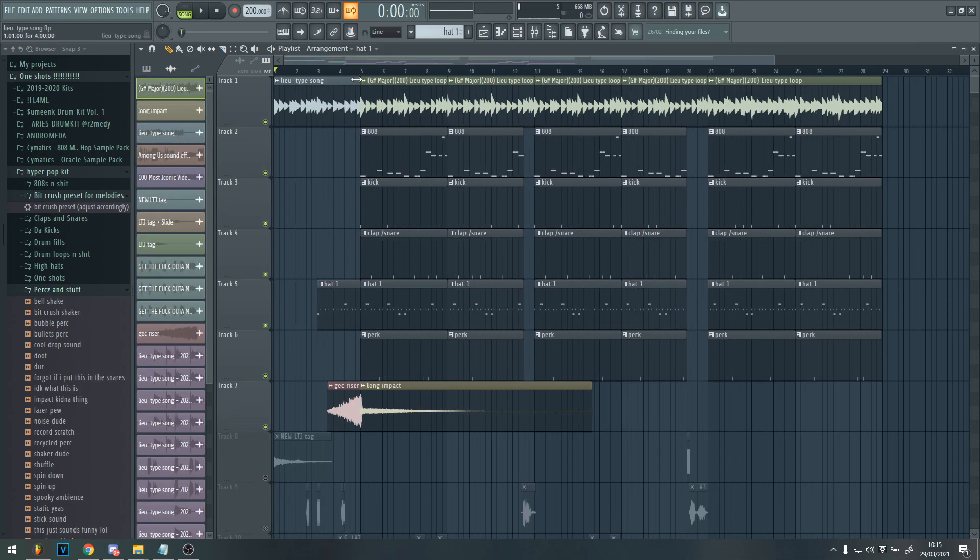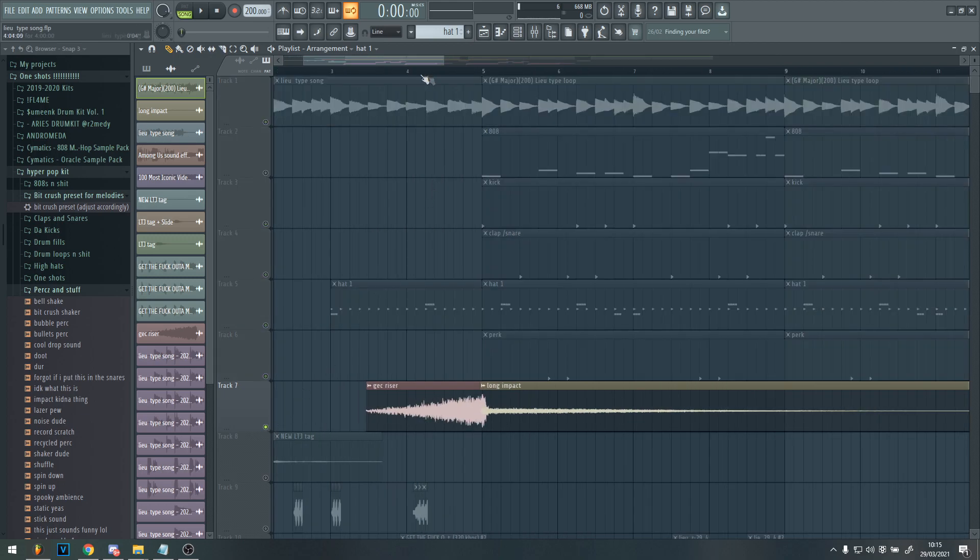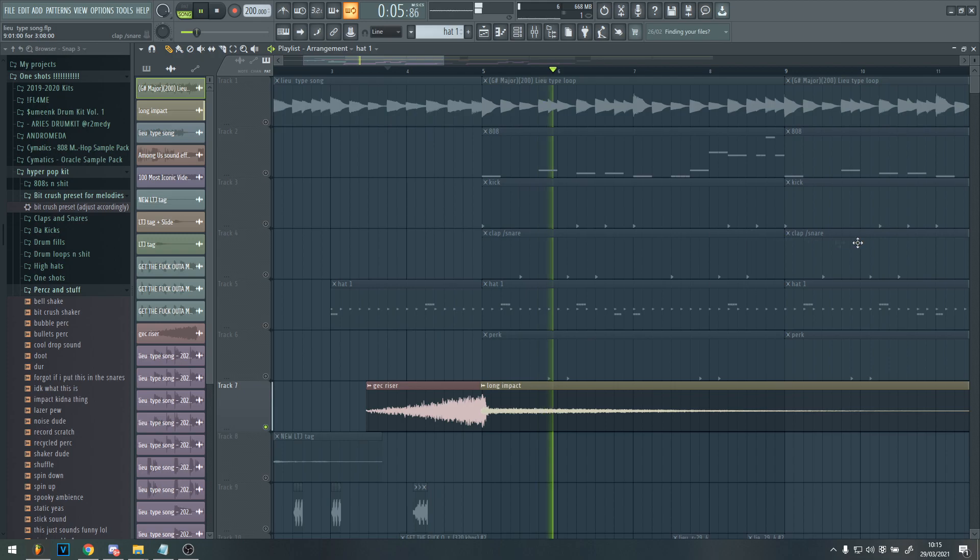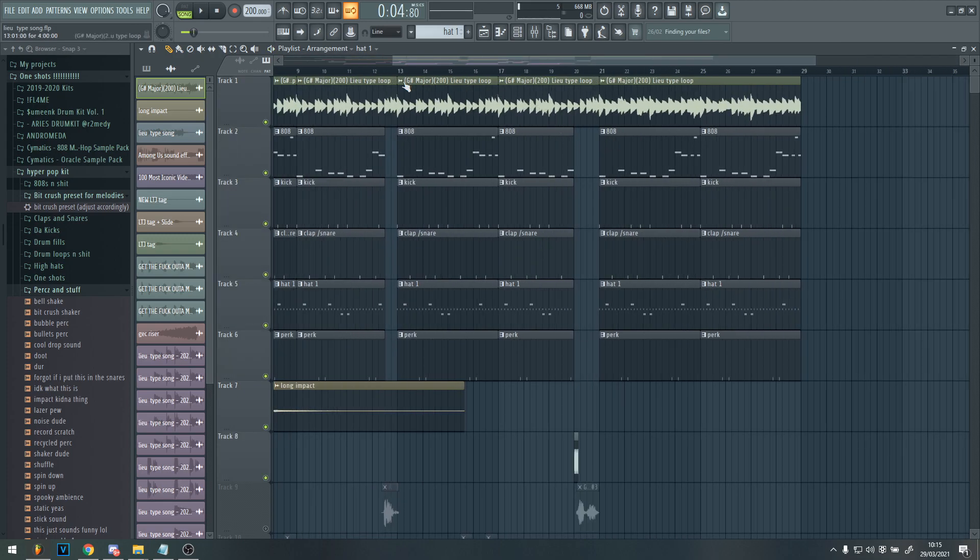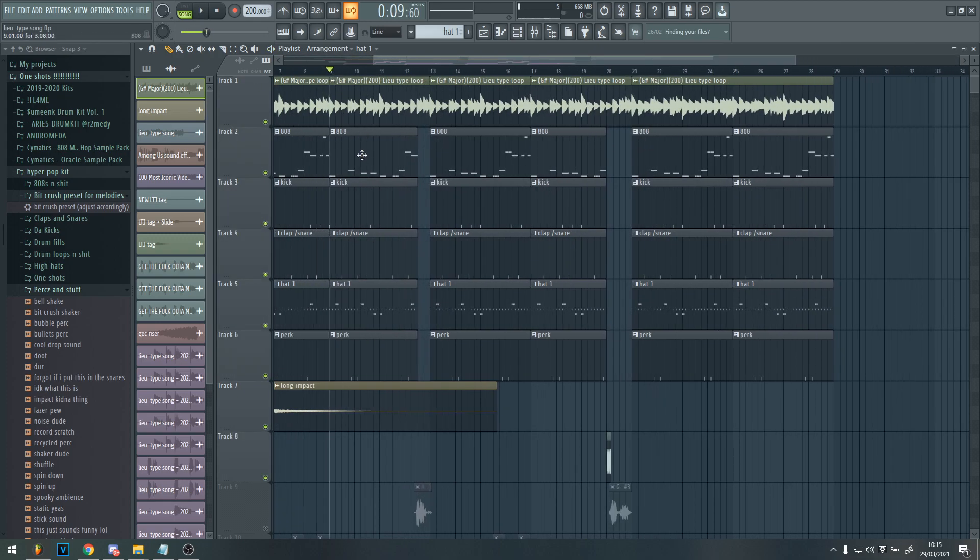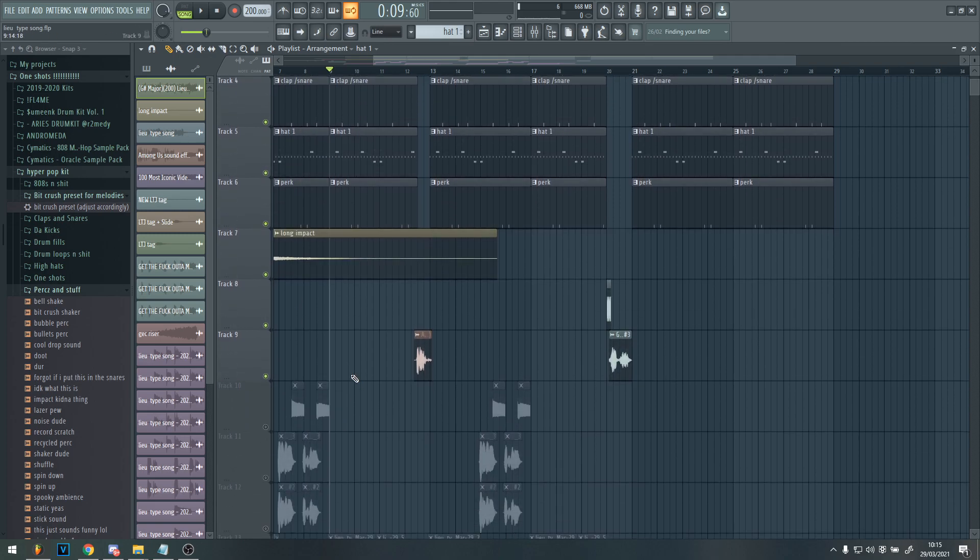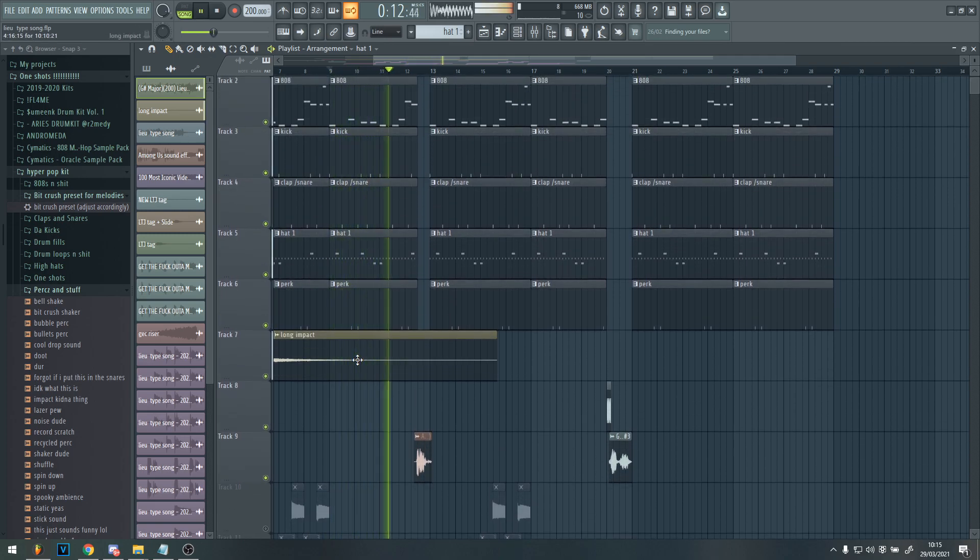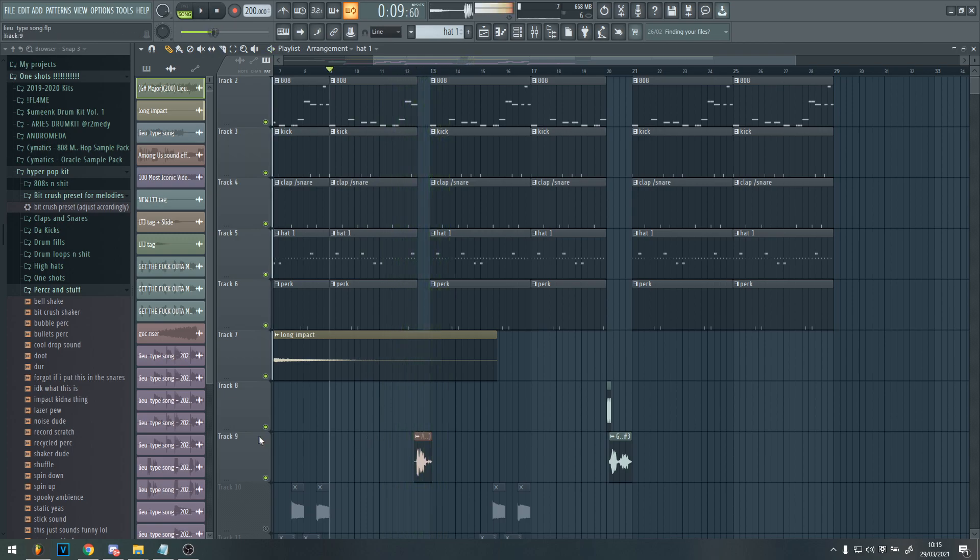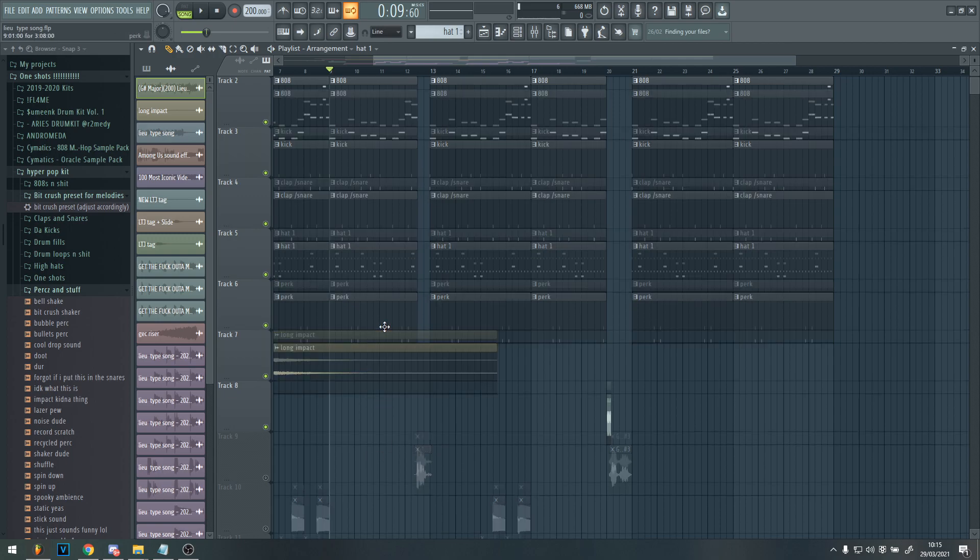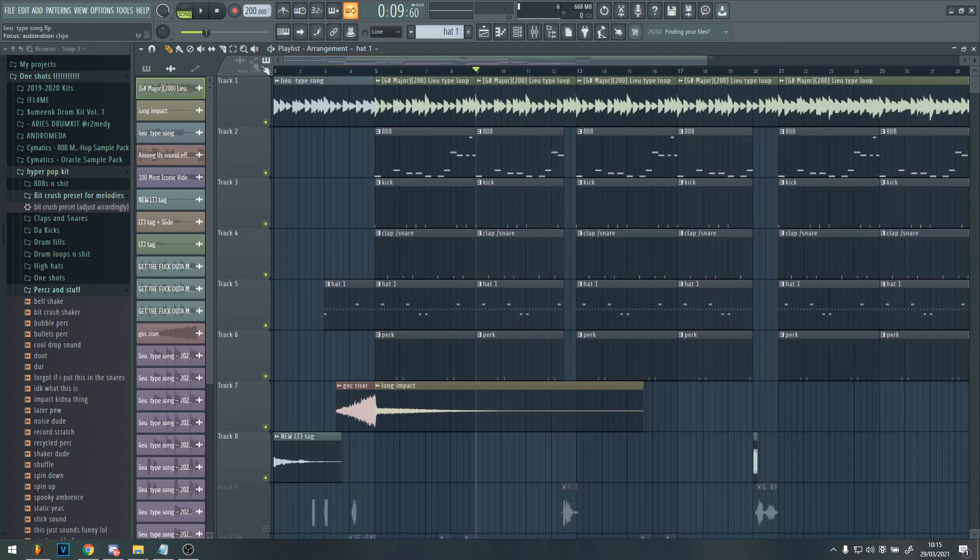Once you basically have that beat, you just want to arrange some things. So I added like a riser, an impact on the beat drop. And then I also added these pauses in between the beat, which has like an Among Us sound. Which just makes it sound cooler, you know what I'm saying.